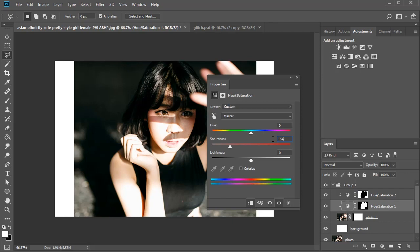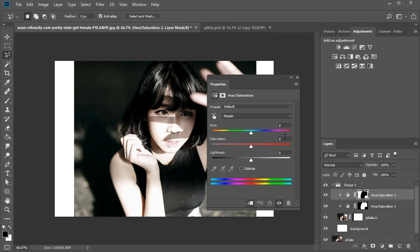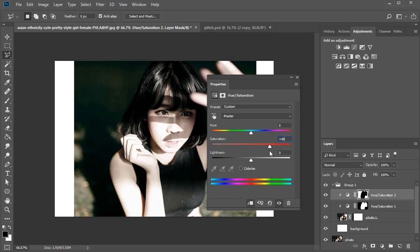Let's start with the model. Lower the Saturation to negative 54. Then select the back adjustment and increase the Saturation to 48. Feel free to push the Saturation even further, but eventually the colors get a little distorted, so I'll keep these settings for now. Now we can move on to the glitch.